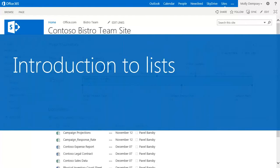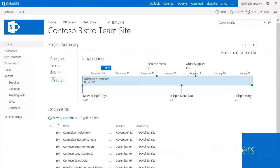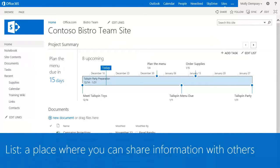What is a list? A list is a place on a SharePoint site where you can store information with other people in your company.